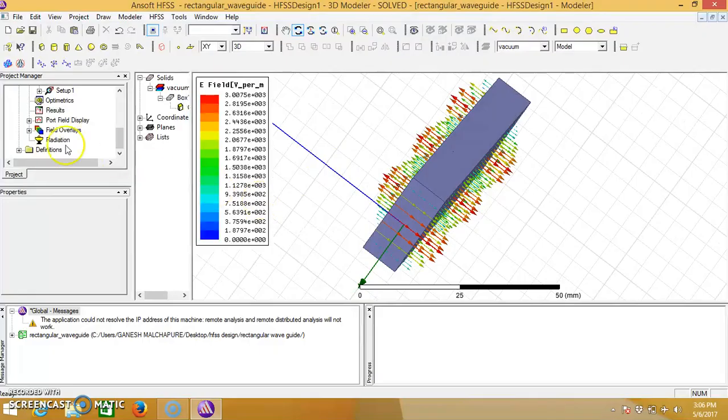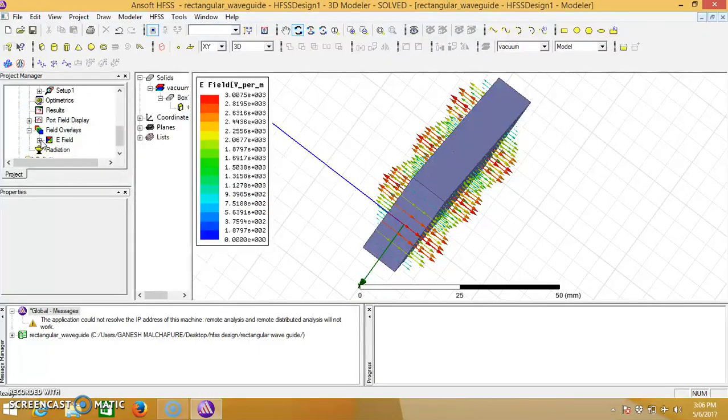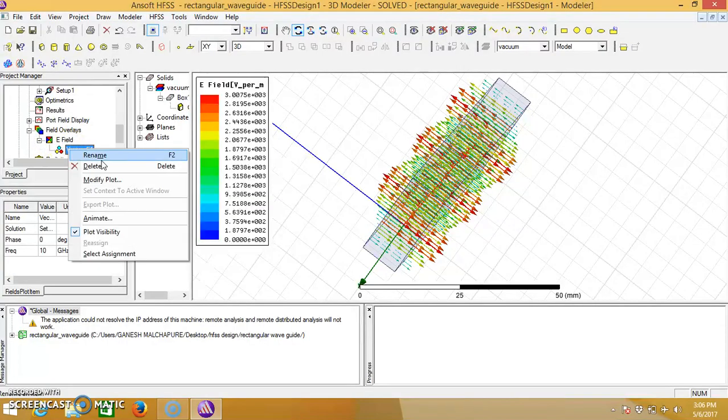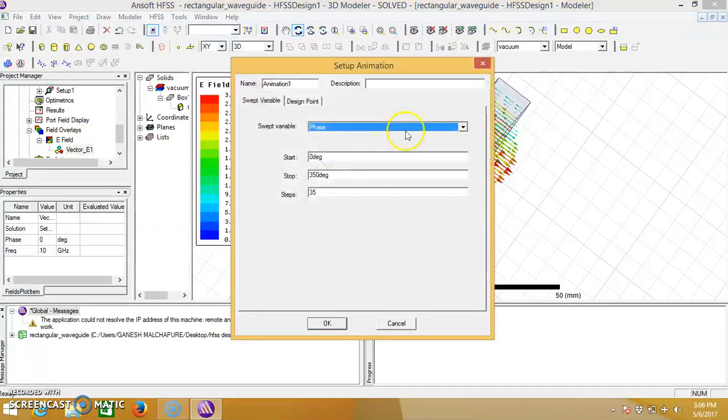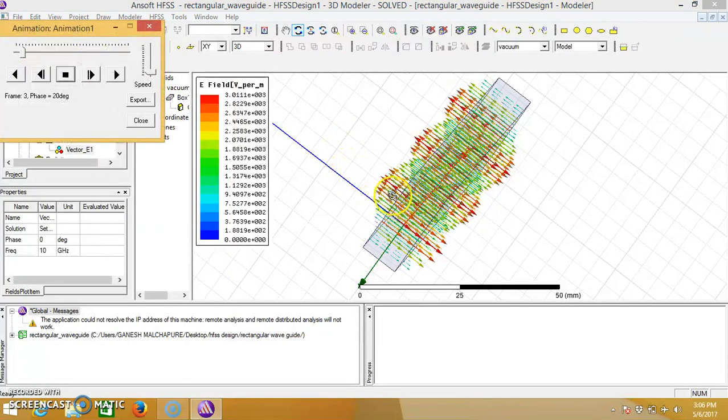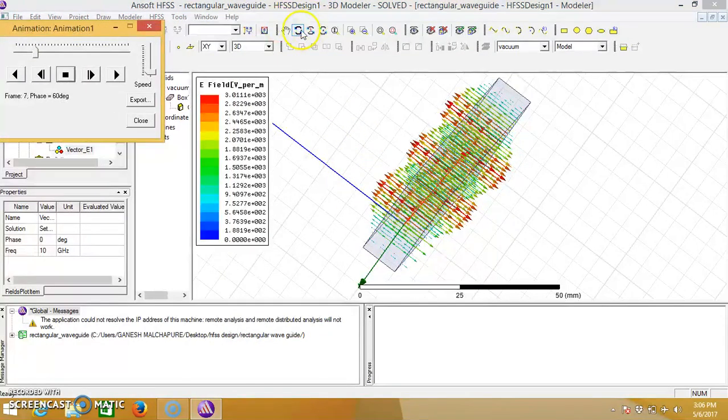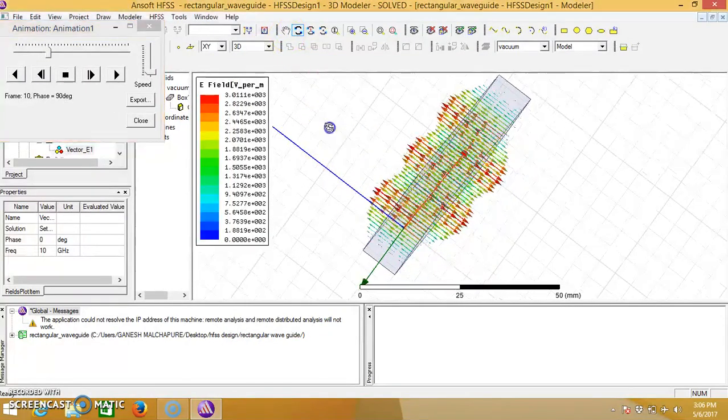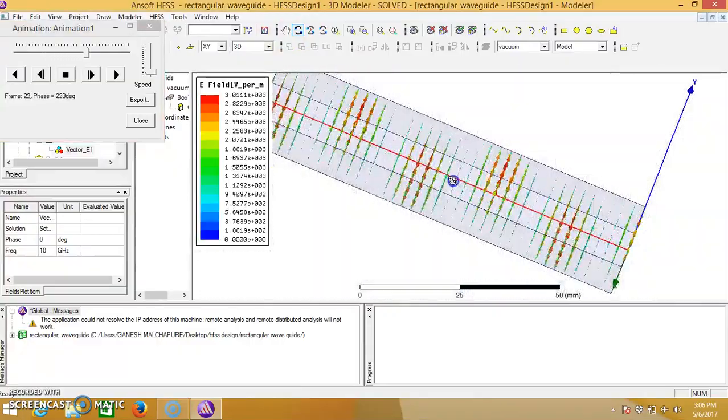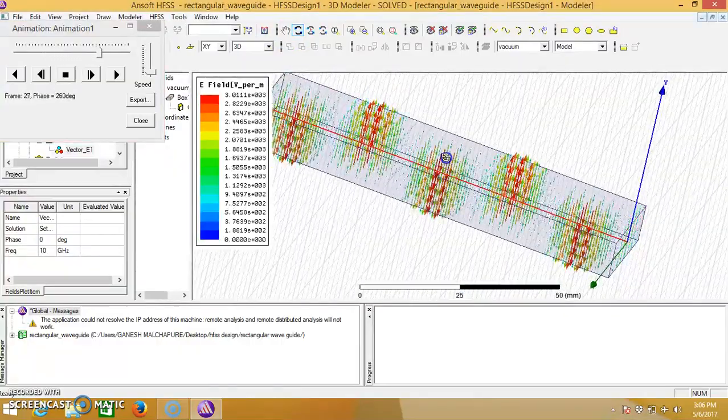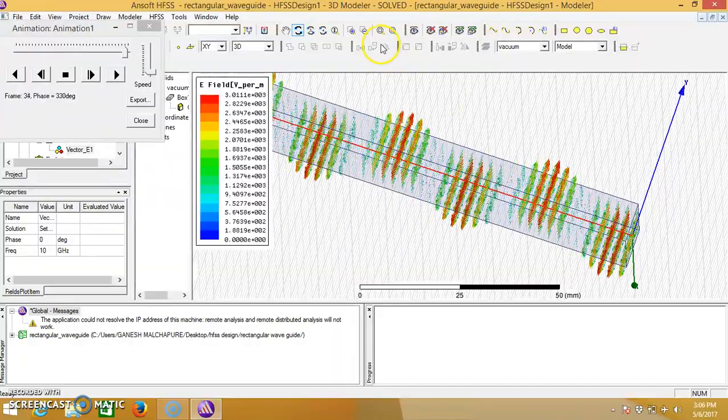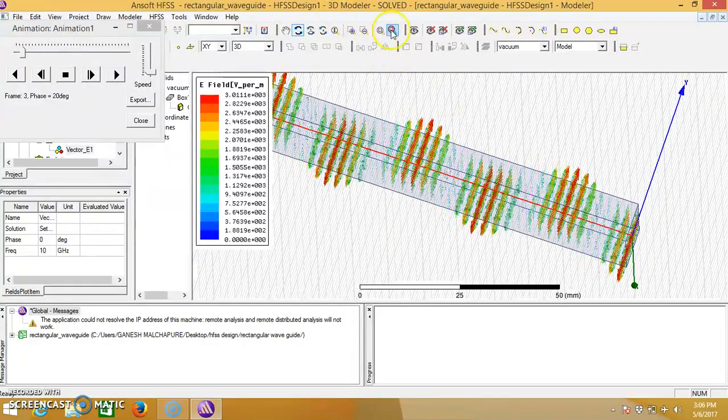We can see this one in animations. Go to field, E field, and then click on animate. We can see how the wave is travelling through the waveguide.